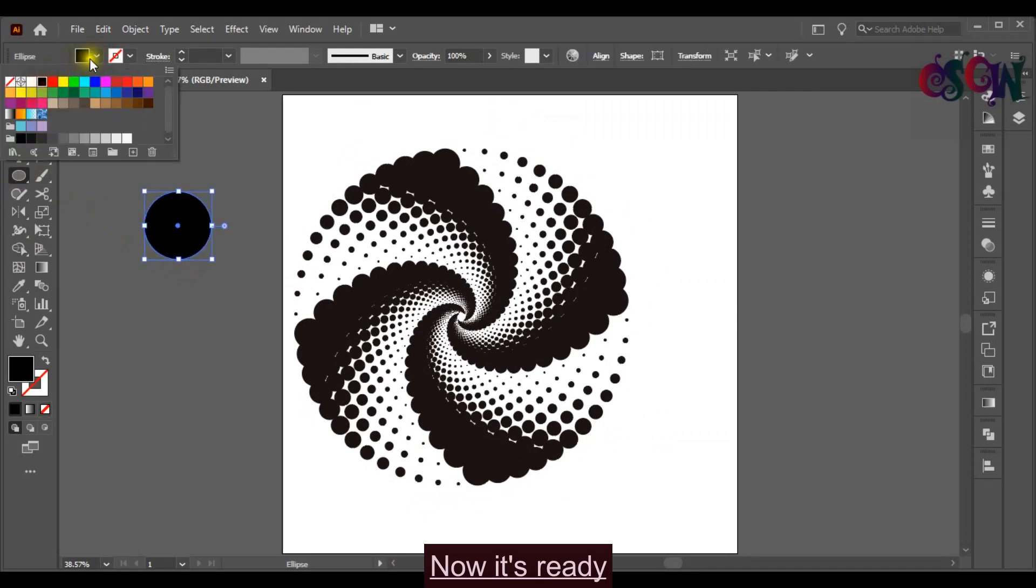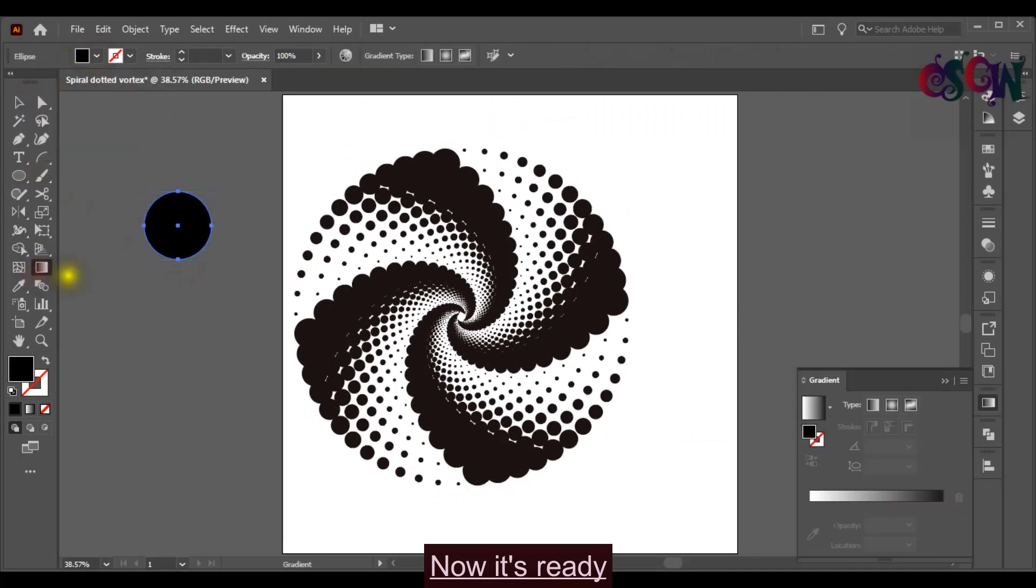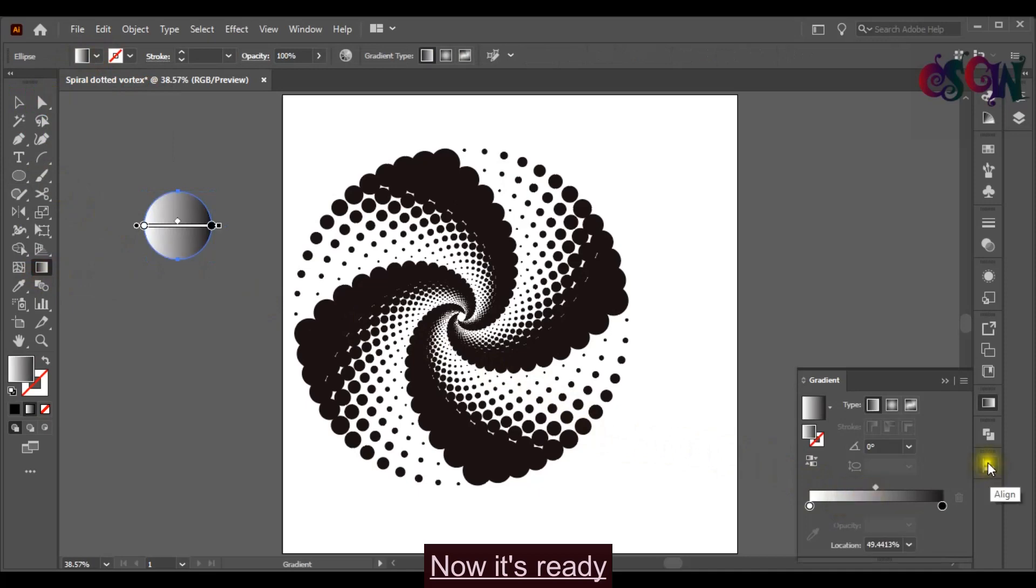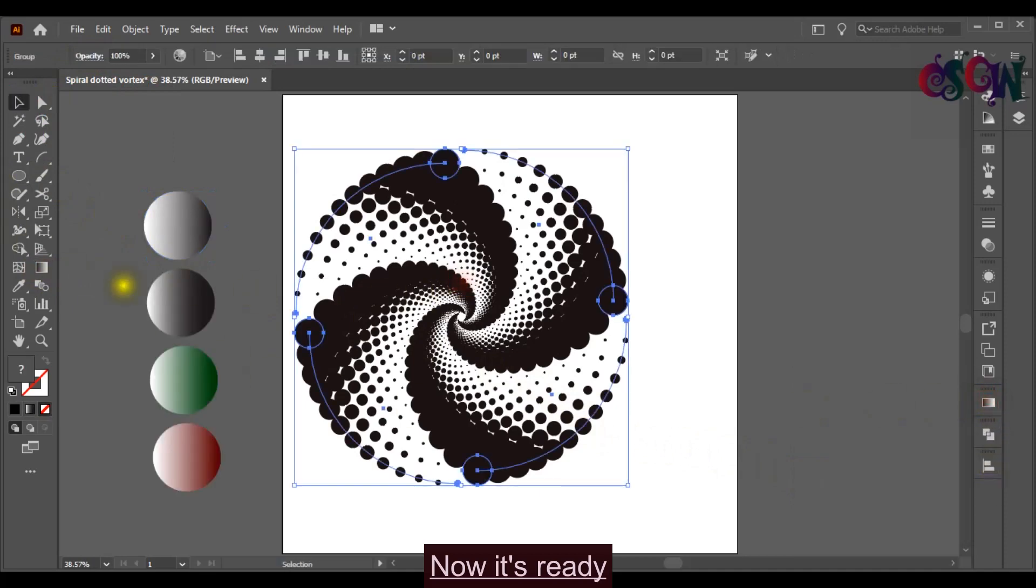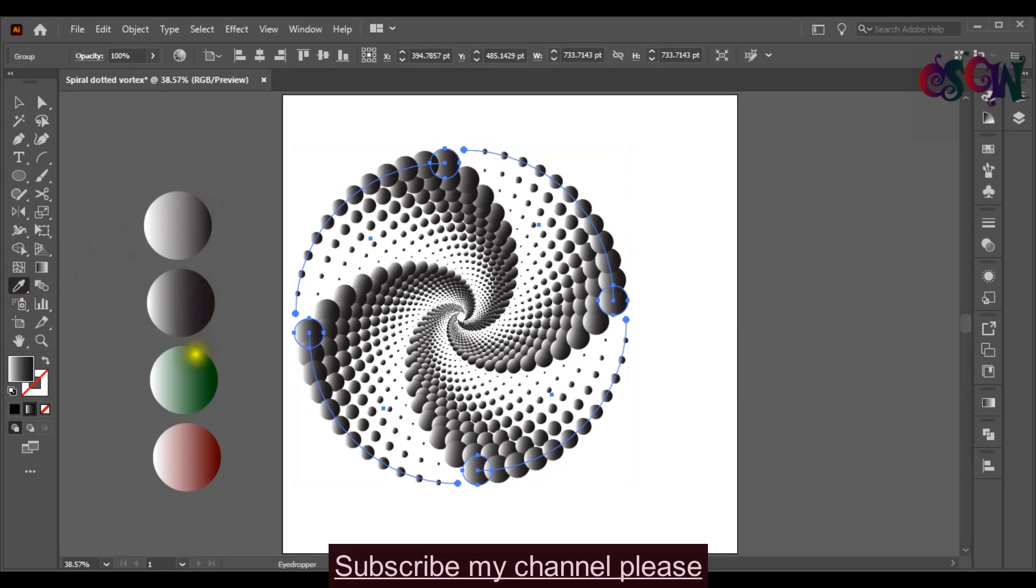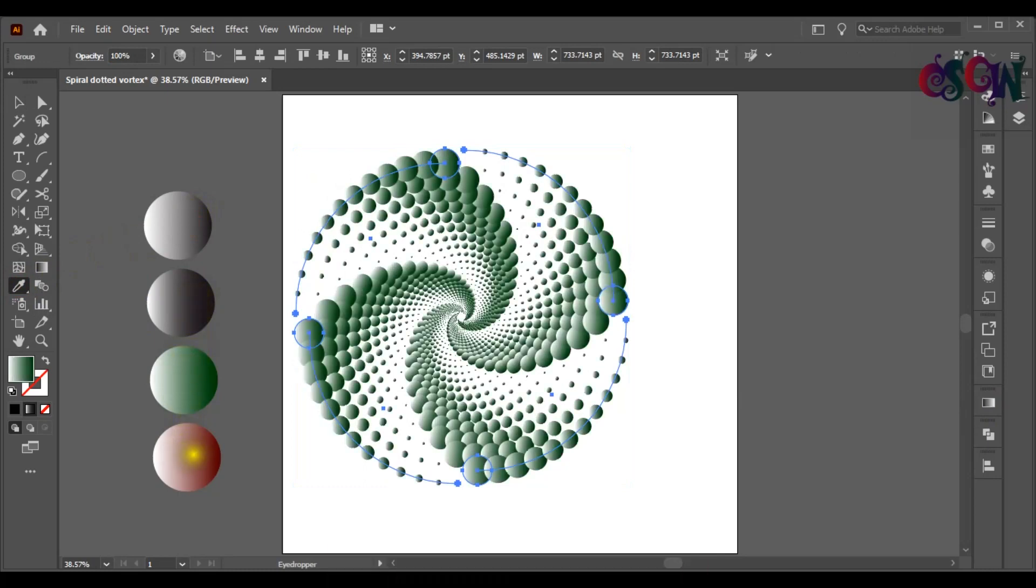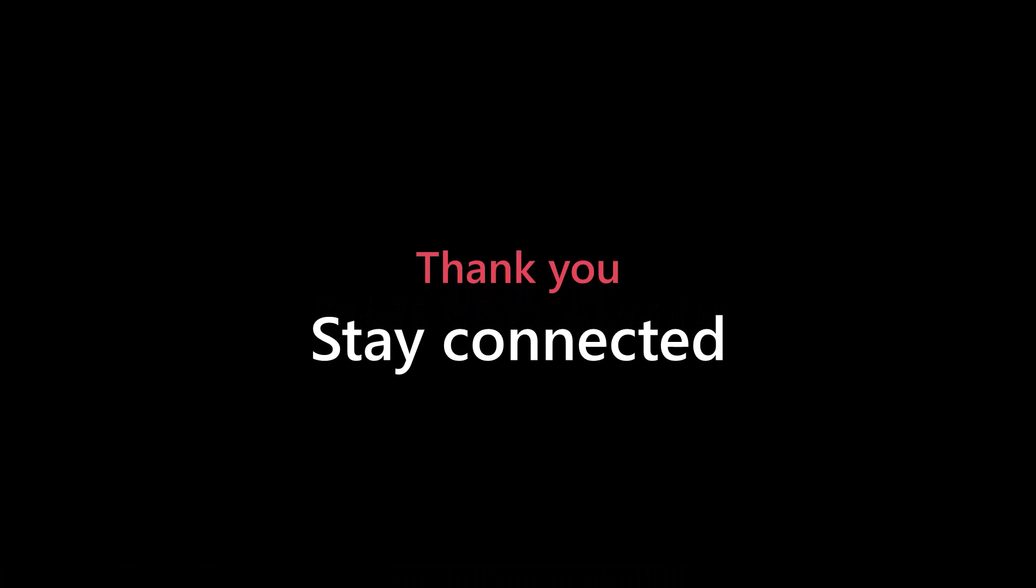Please subscribe my channel. Thanks for watching. See you next time. Bye.